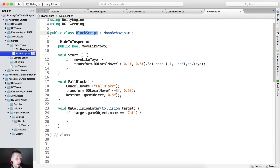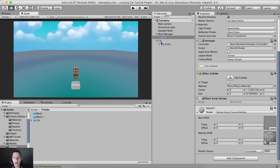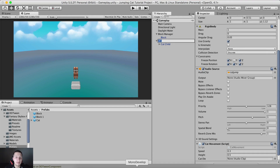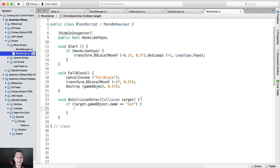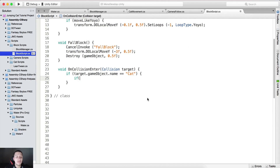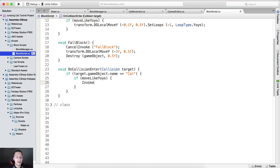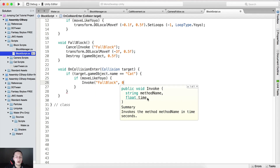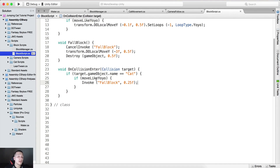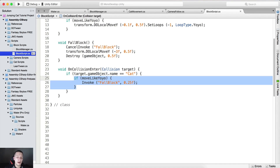We're going to test if target.gameObject.name is equal to 'Cat' — meaning the cat is standing on a block, because this OnCollisionEnter is in the block script attached on the block. So we test if the target currently on the block has the name 'Cat' — make sure the name here matches the name in the hierarchy or it will not work. If it's equal to cat, we also test if movelikeYoYo is true, and then call Invoke FallBlock in 0.25 seconds.